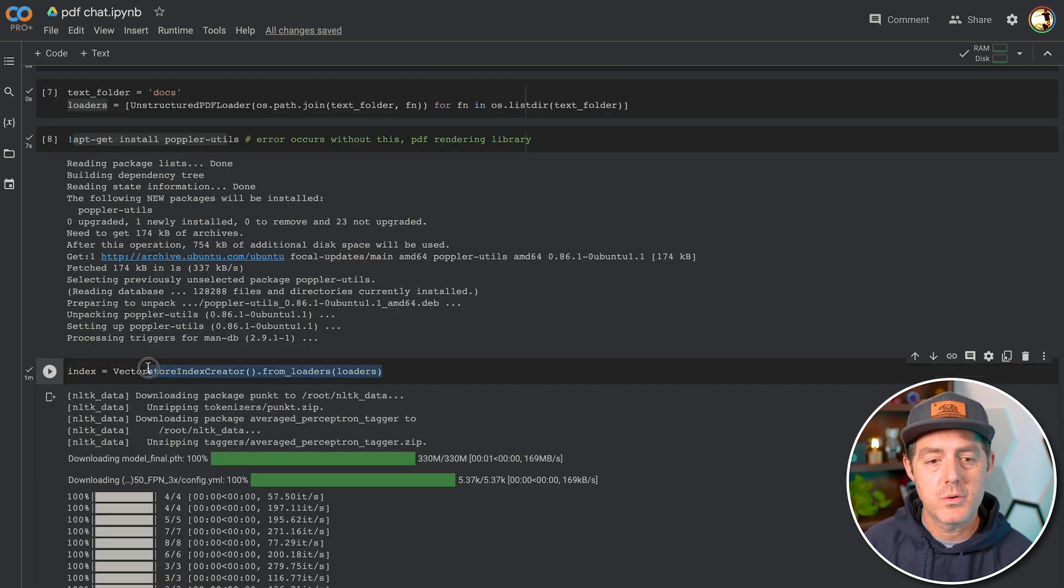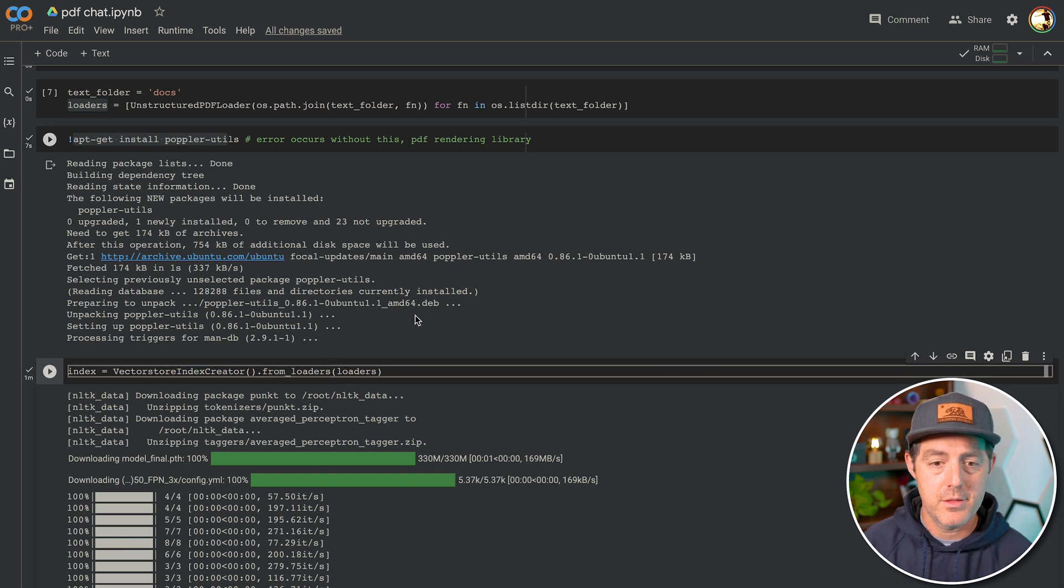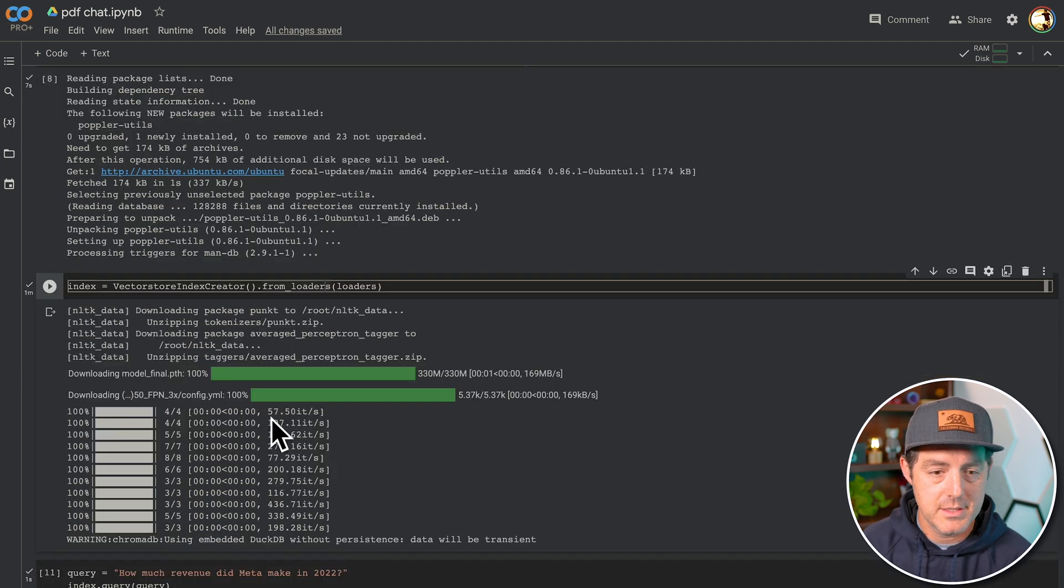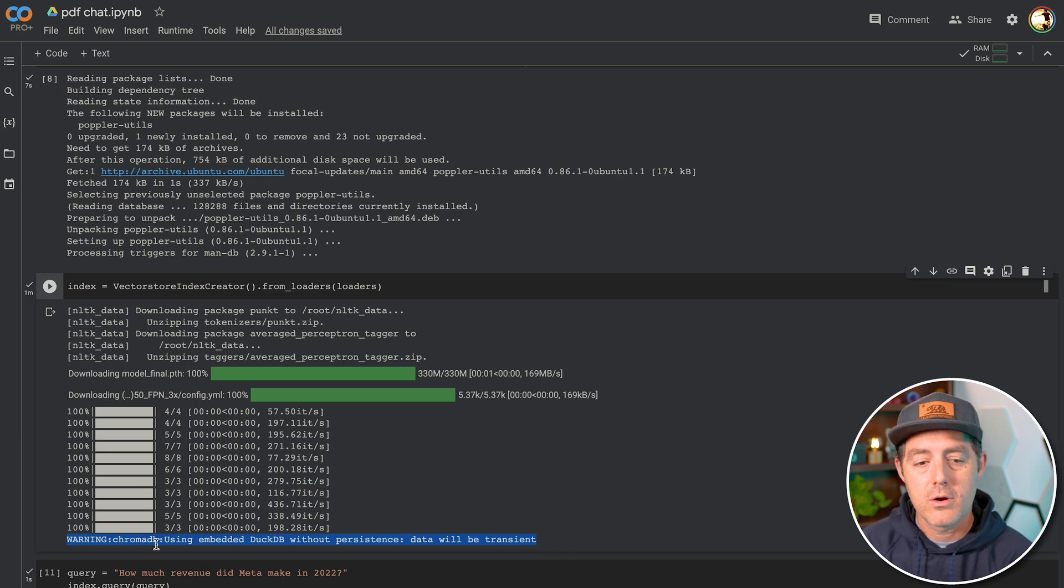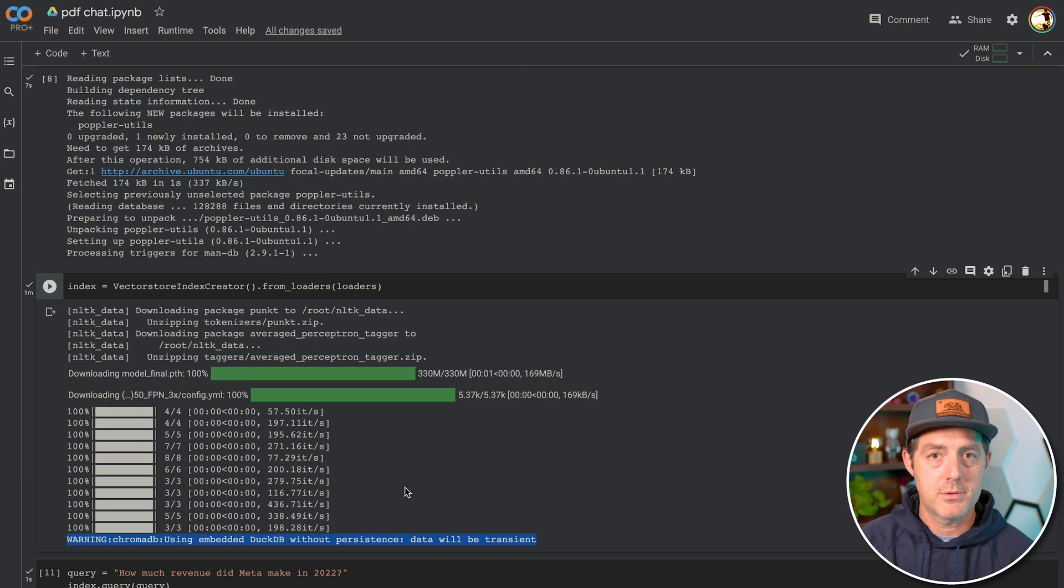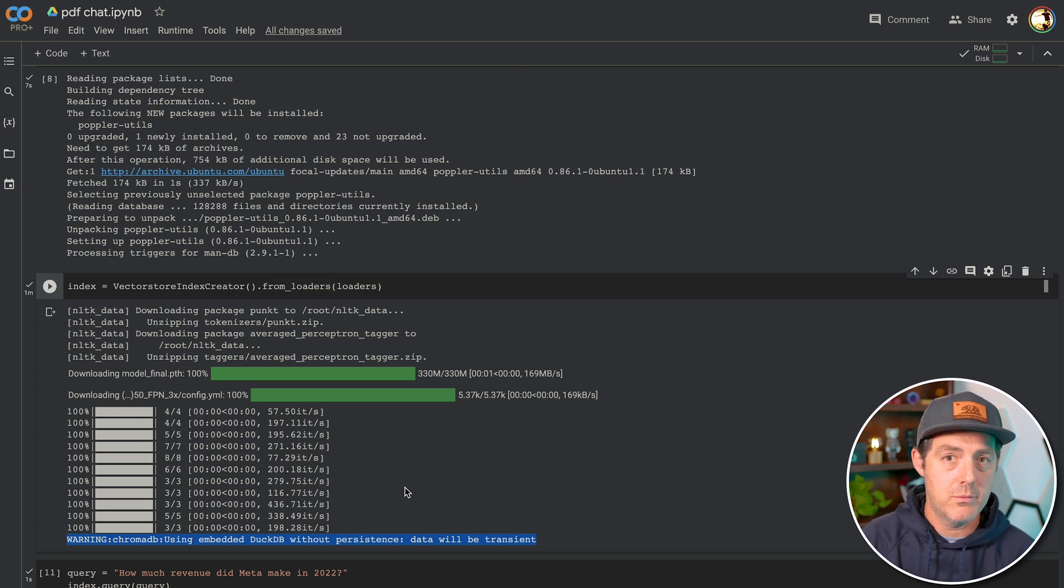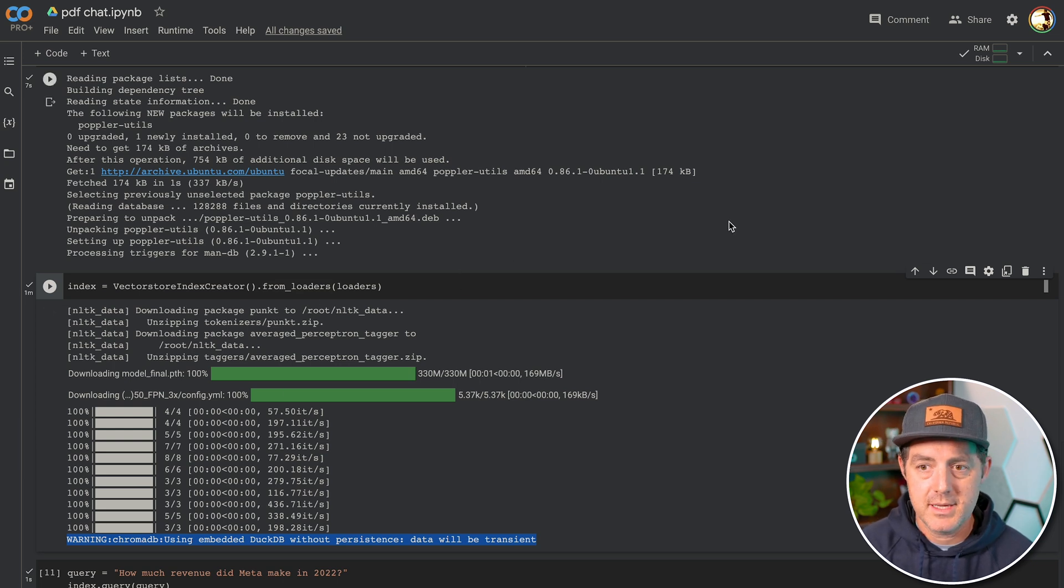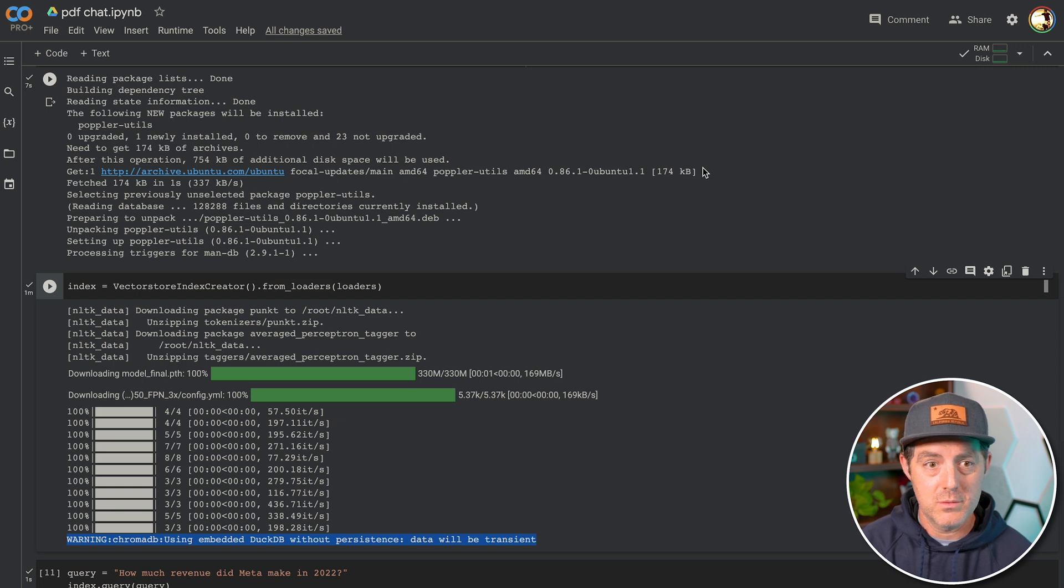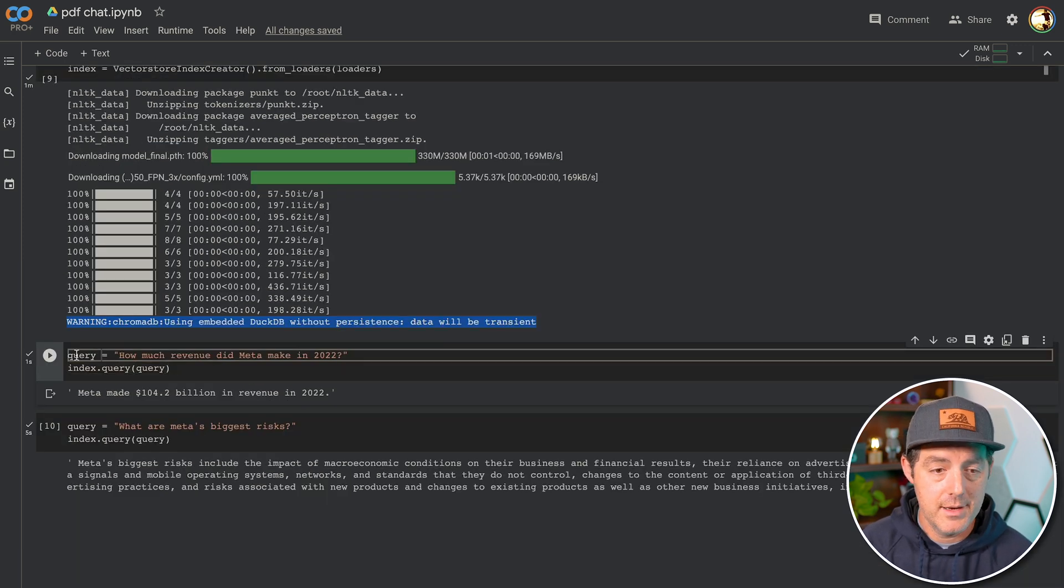So this is where the majority of the processing happens. You're taking the loaders that we just created with the PDF, and it's basically creating a vector store from that PDF. And so you can see it happening here. And then I want to note this final line here, ChromaDB using embedded DuckDB without persistence. So we're not actually persisting the data. So as soon as this session ends in Google Colab, that data will be gone. You're welcome to actually persist the data on your own machine. And also all of this should technically work on your local machine if you didn't want to use Google Colab. And that's it.